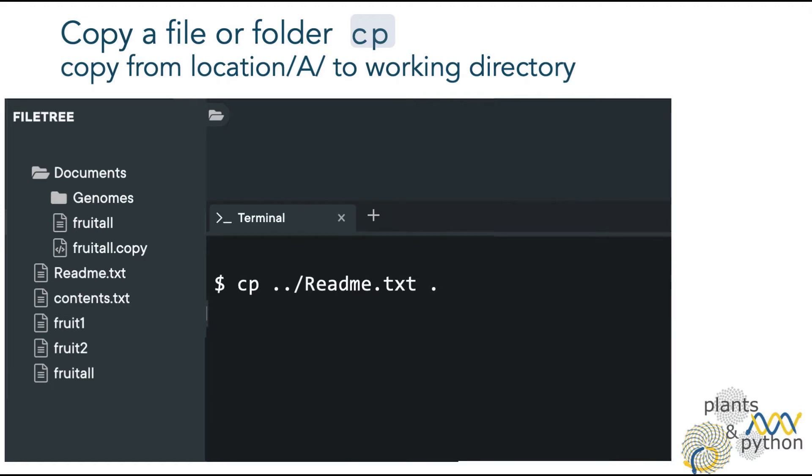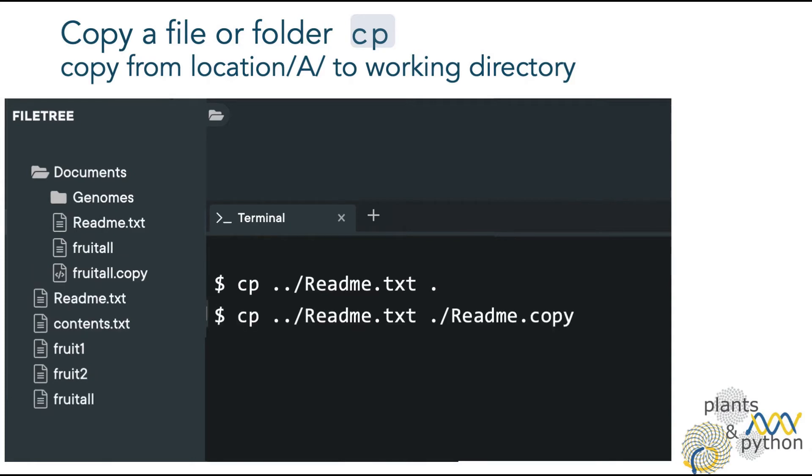And then if we want to keep the same name, we can just specify the location, which is in this case our working directory, and can be specified with a dot. Now we can do another copy, but with a different name.